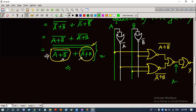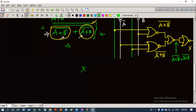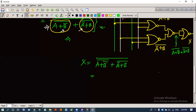Here x equals (a + b')' + (a' + b)', and finally x equals [(a + b')' + (a' + b)']' with the total complement. Now applying De Morgan's theorem, the plus sign is converted into a dot sign, giving x = (a + b')·(a' + b) double complement.